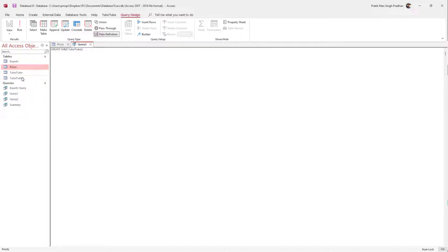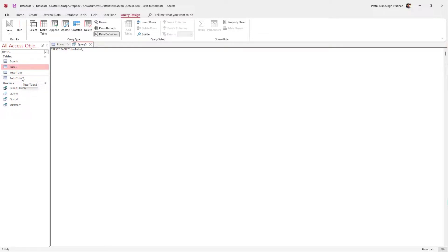Similarly, I'm going to type in tututube2 and hit the Run button, and you can see that there's the other table right here. So that is how you can create a table by using SQL query inside of MS Access. If you guys learned something, please like, comment, share, and subscribe.